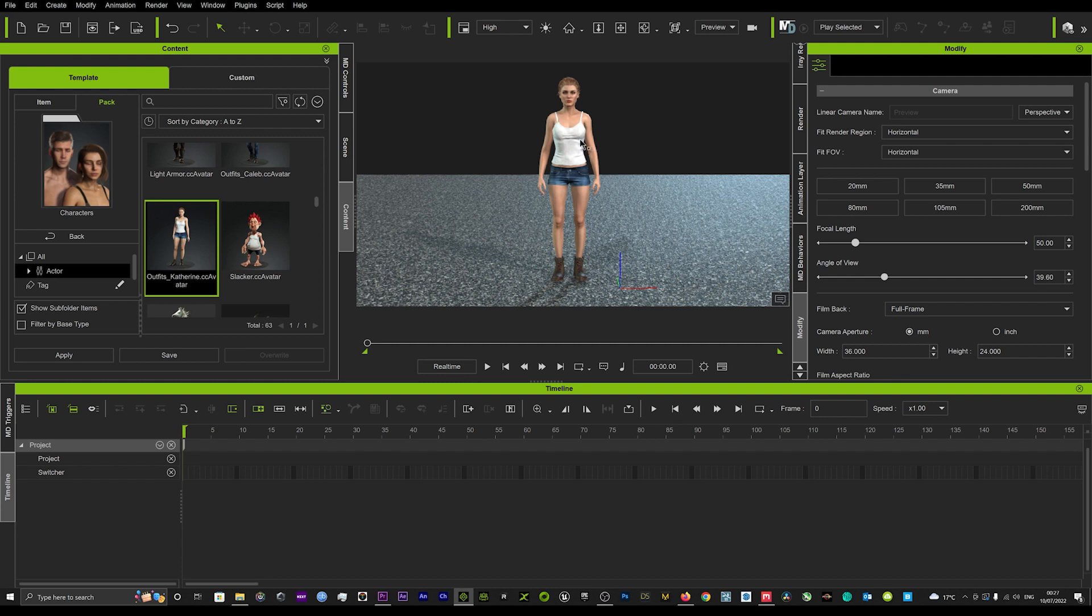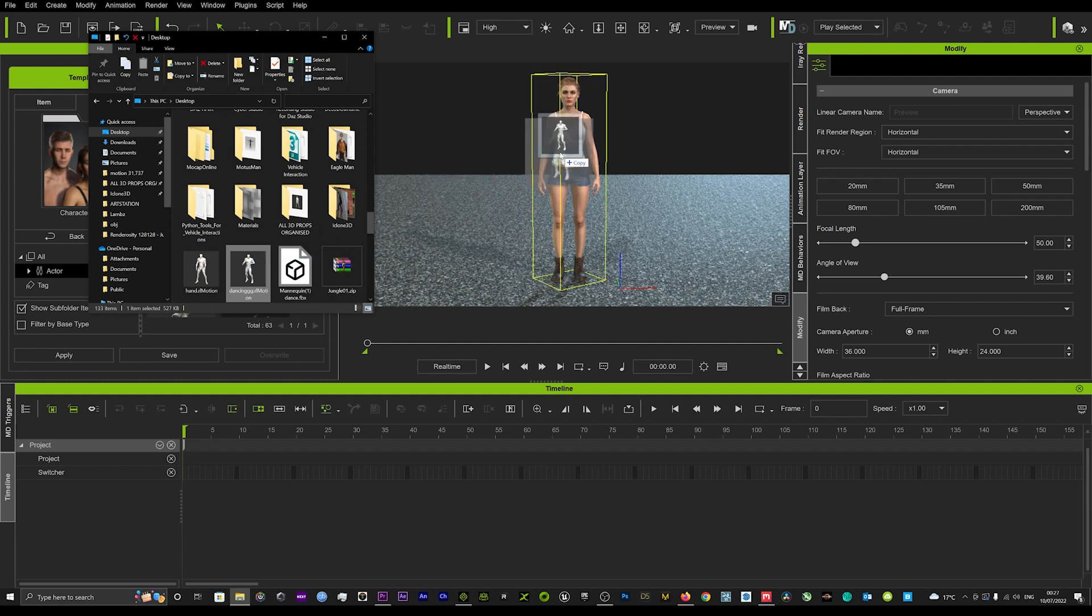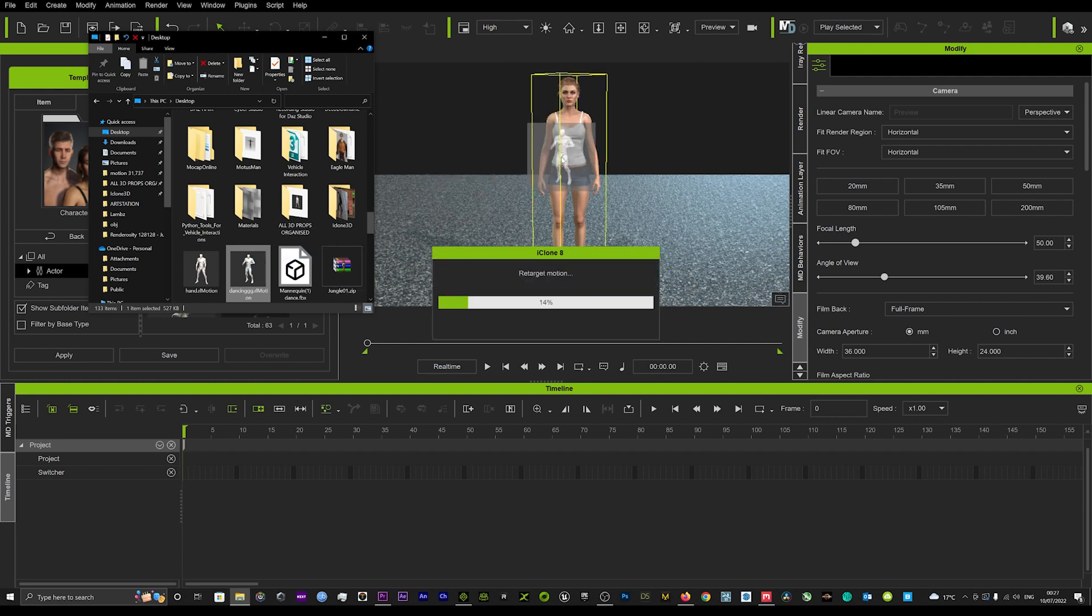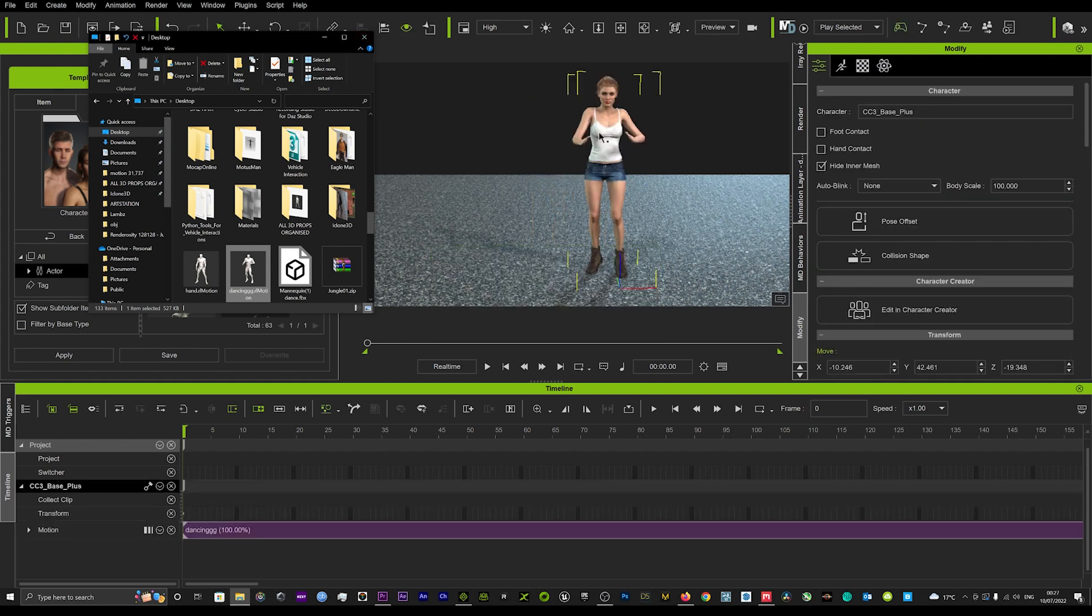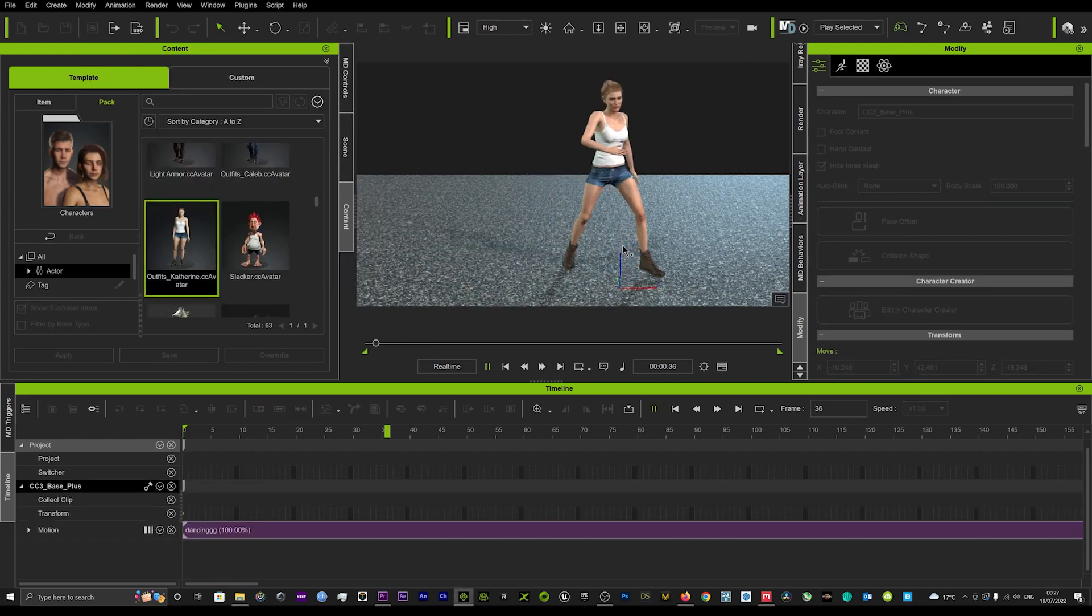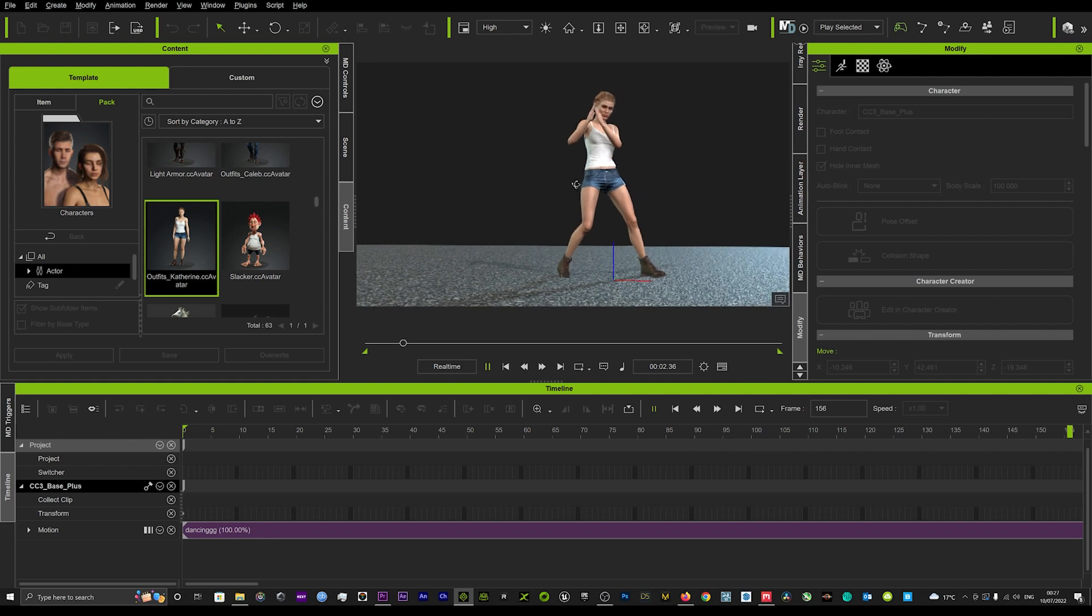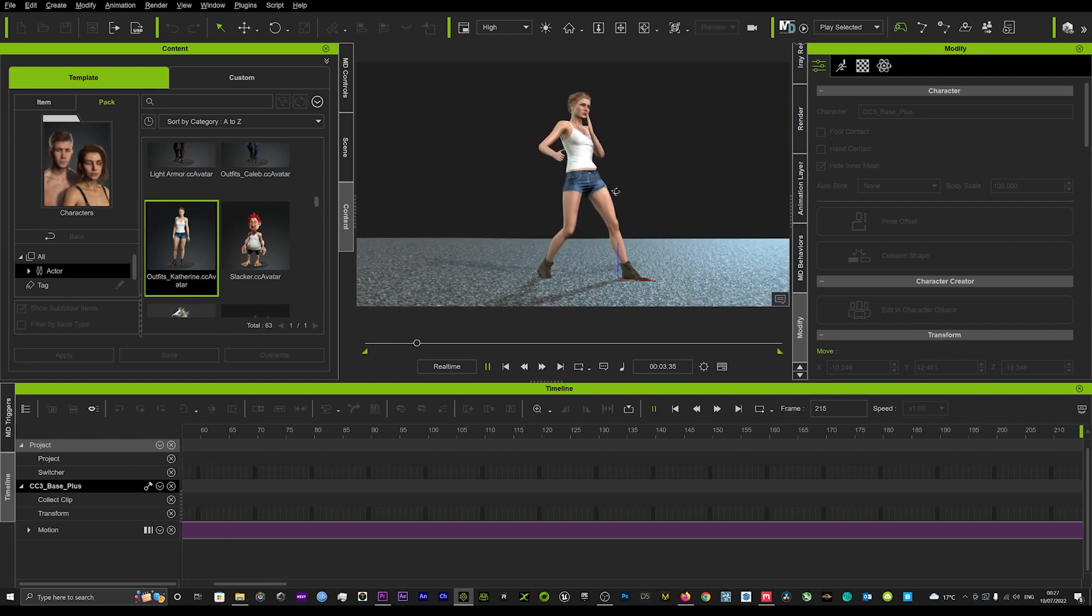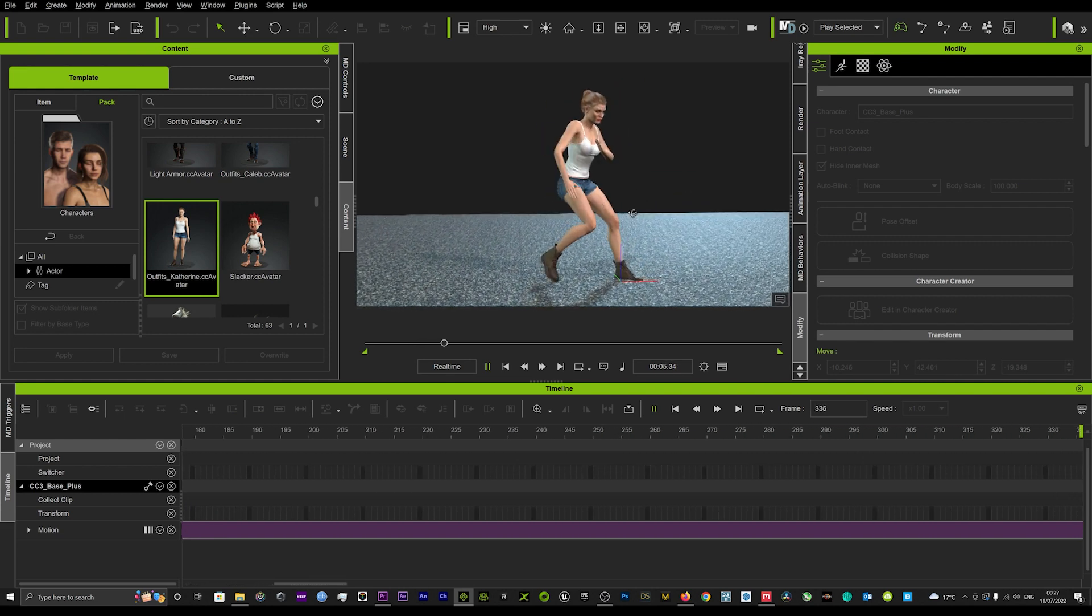What you're going to want to do is load up your avatar and then, presuming that you've taken your motion from Plask, drag and drop that Plask motion that you've now converted to RL motion onto your character. If you hit play here you'll see the feet are not grounded and they're going through the floor.